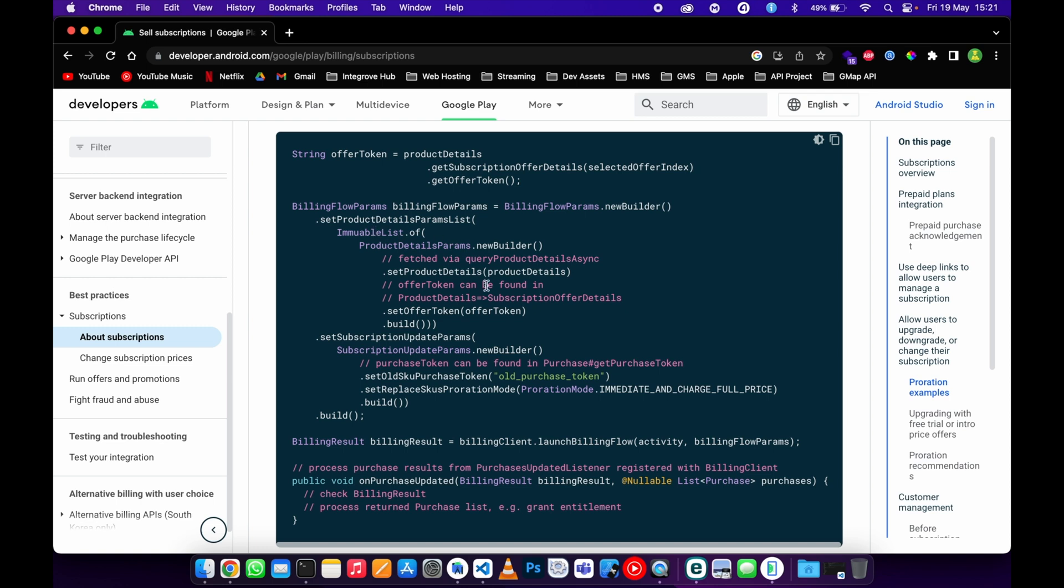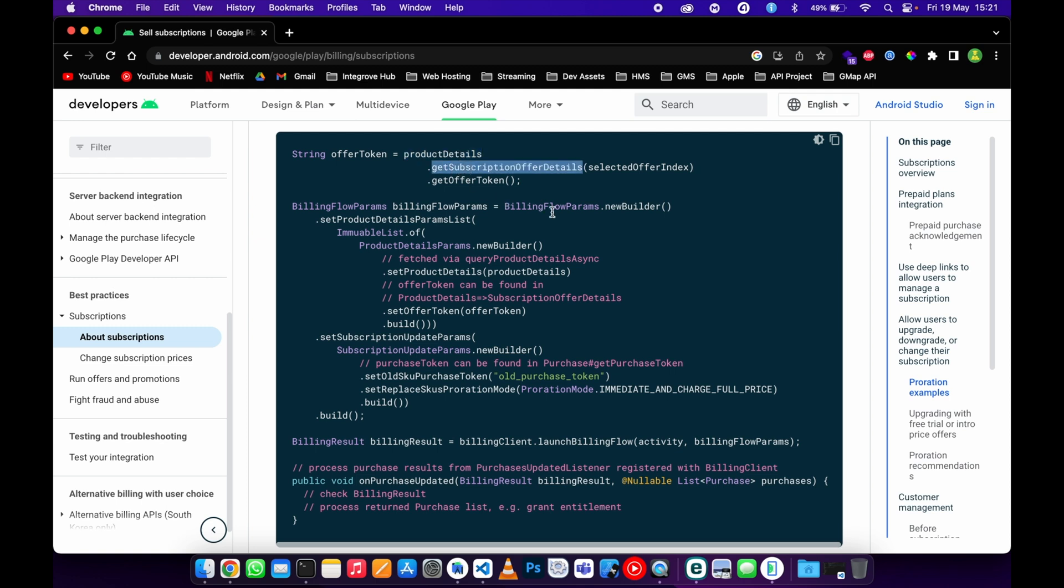Copy it and paste it in your code. I will highlight three things here and explain where you're going to get them and what they are. The offer token is coming from the future subscription. This offer token we're getting from the product details. There is a function here that says subscription offer details, and then we get the token. Then the old...